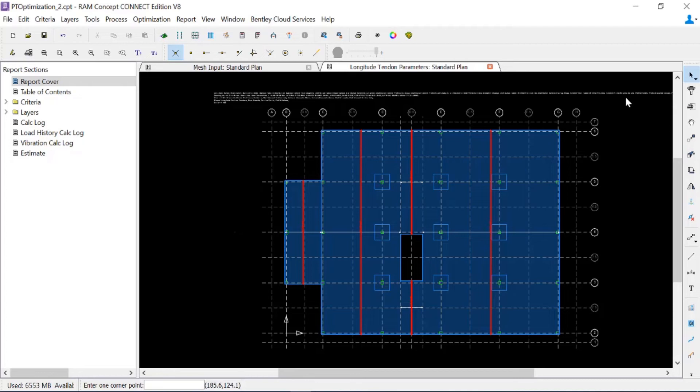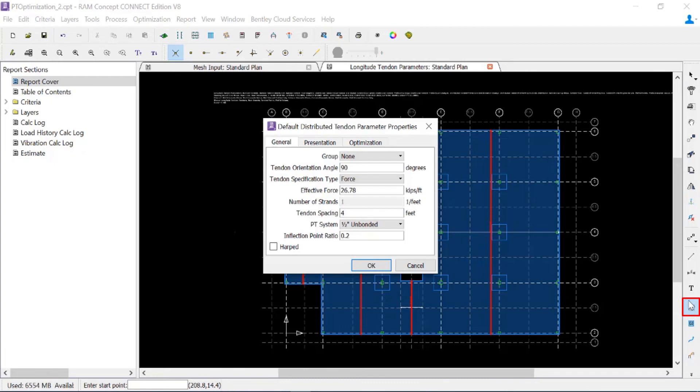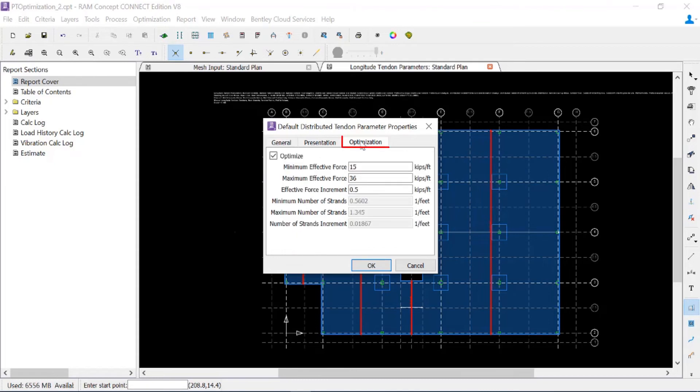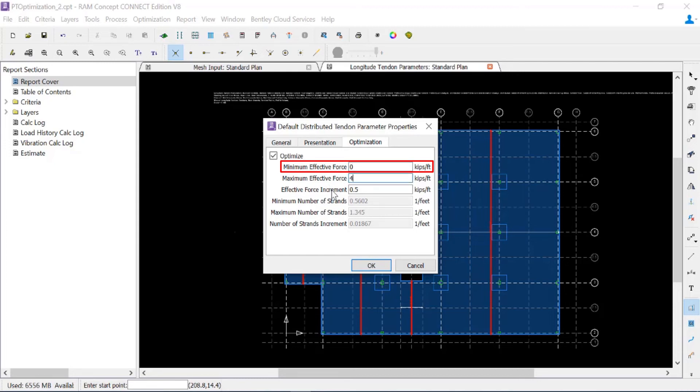Let's start by defining the default parameters. I'll double click on the default distributed tendon parameters icon, go to the optimization tab, and enter a minimum effective force of zero kips per foot, then click OK.